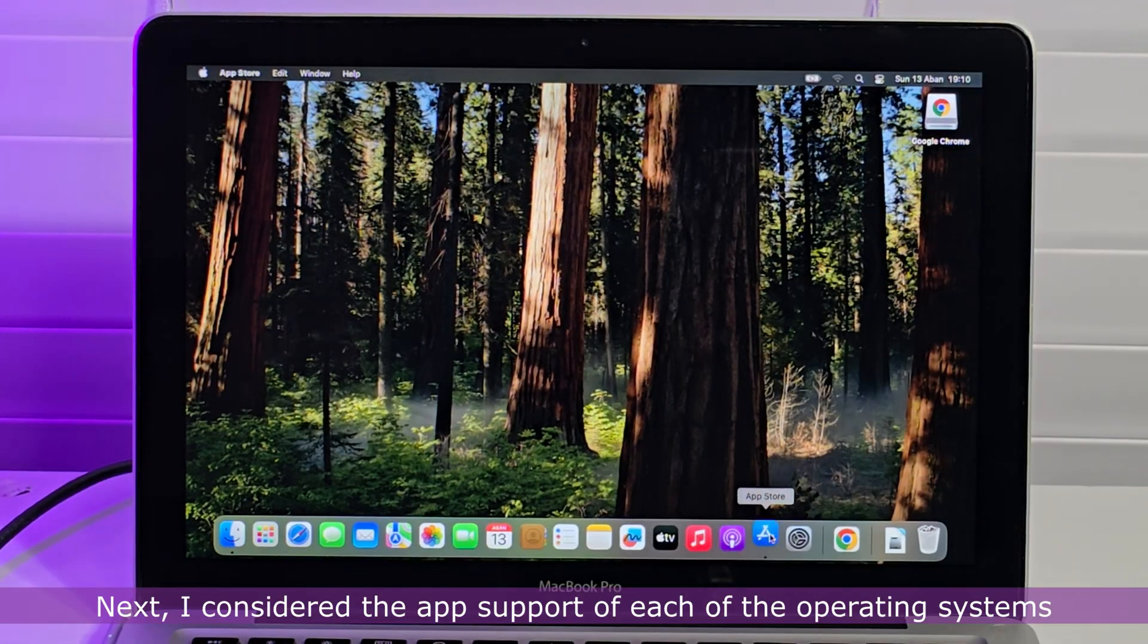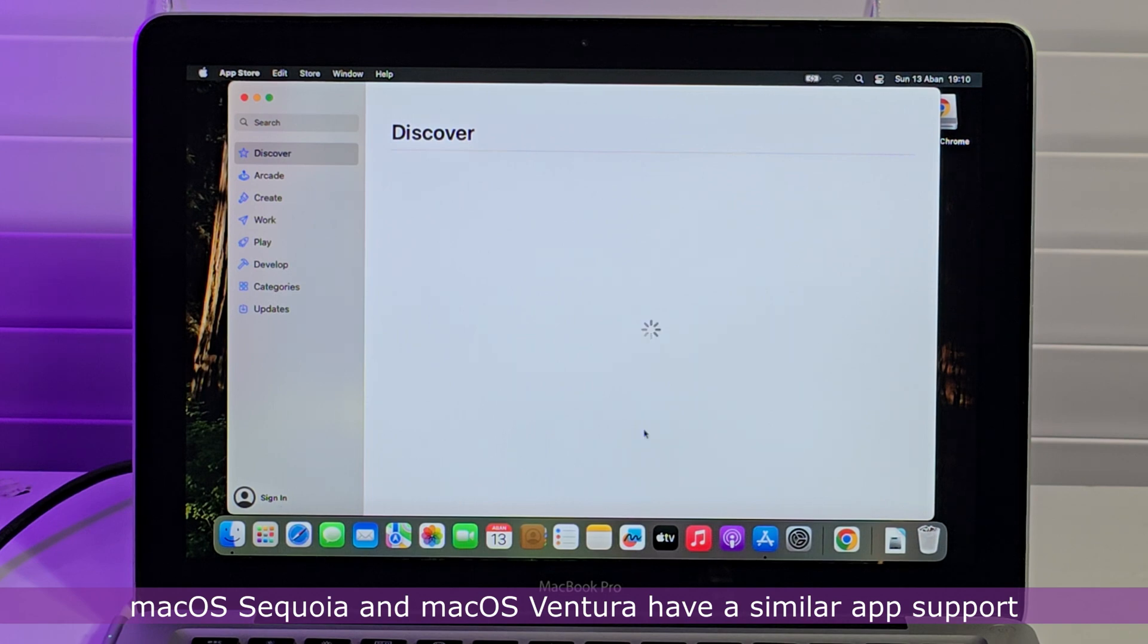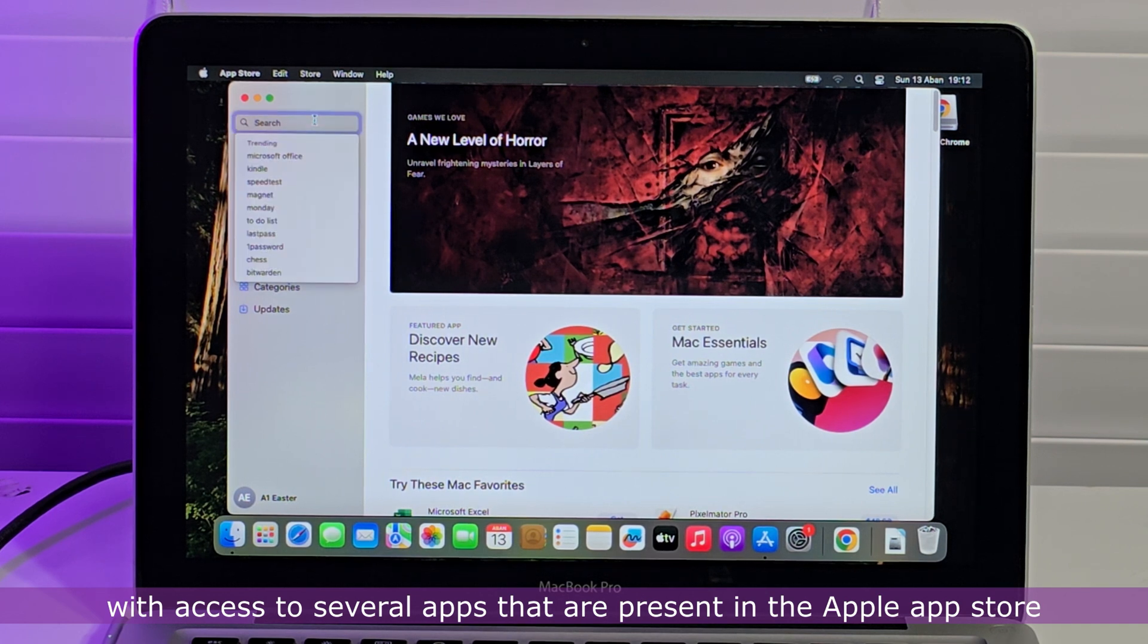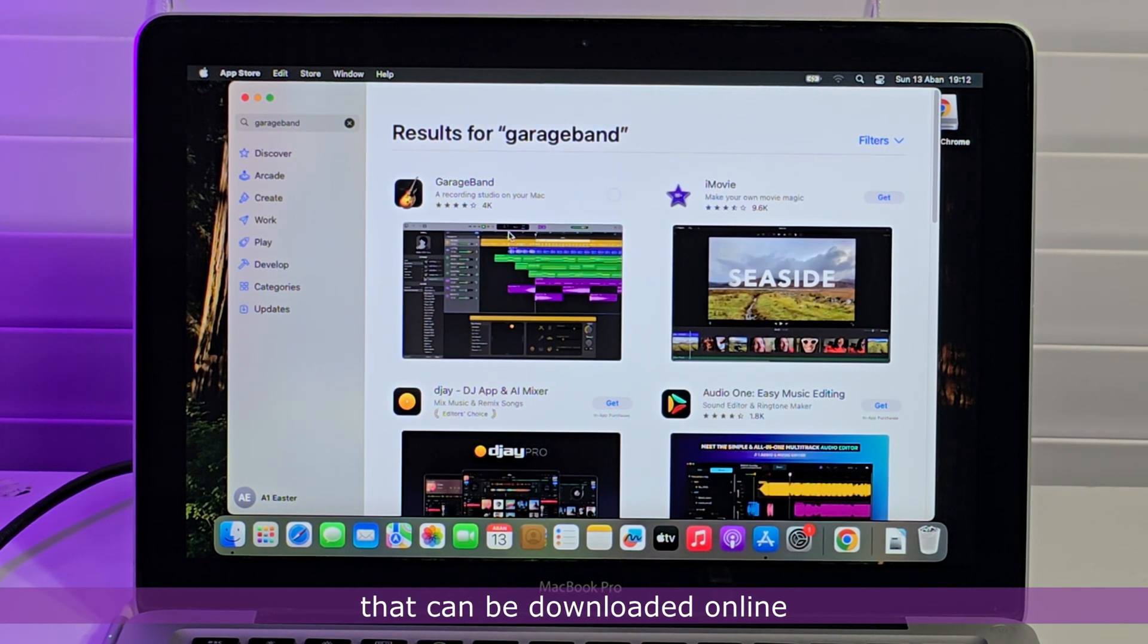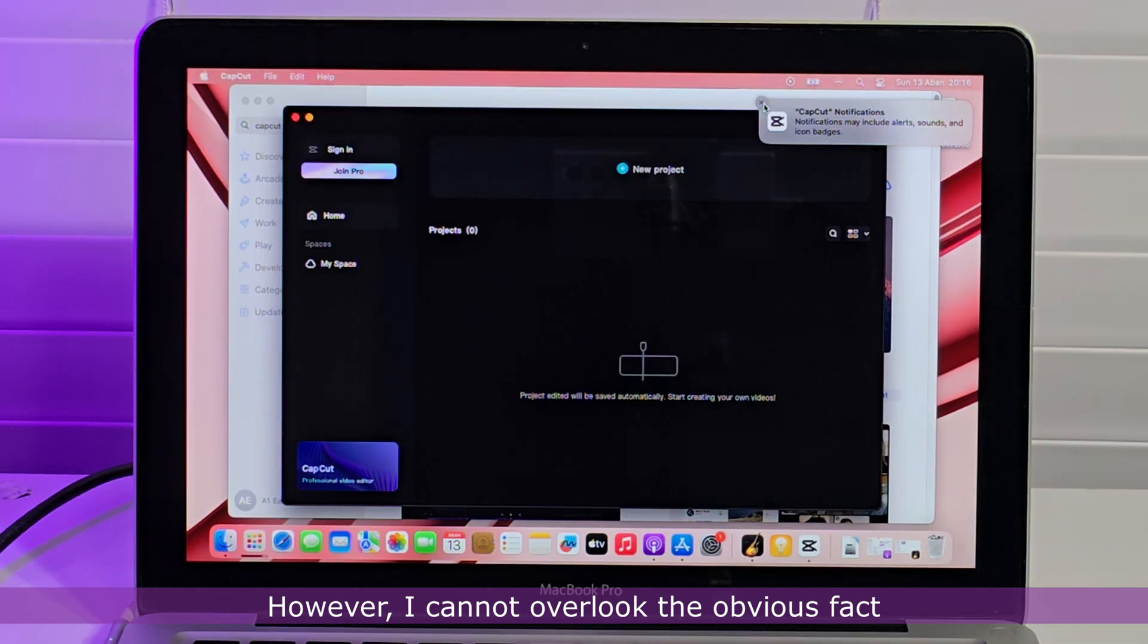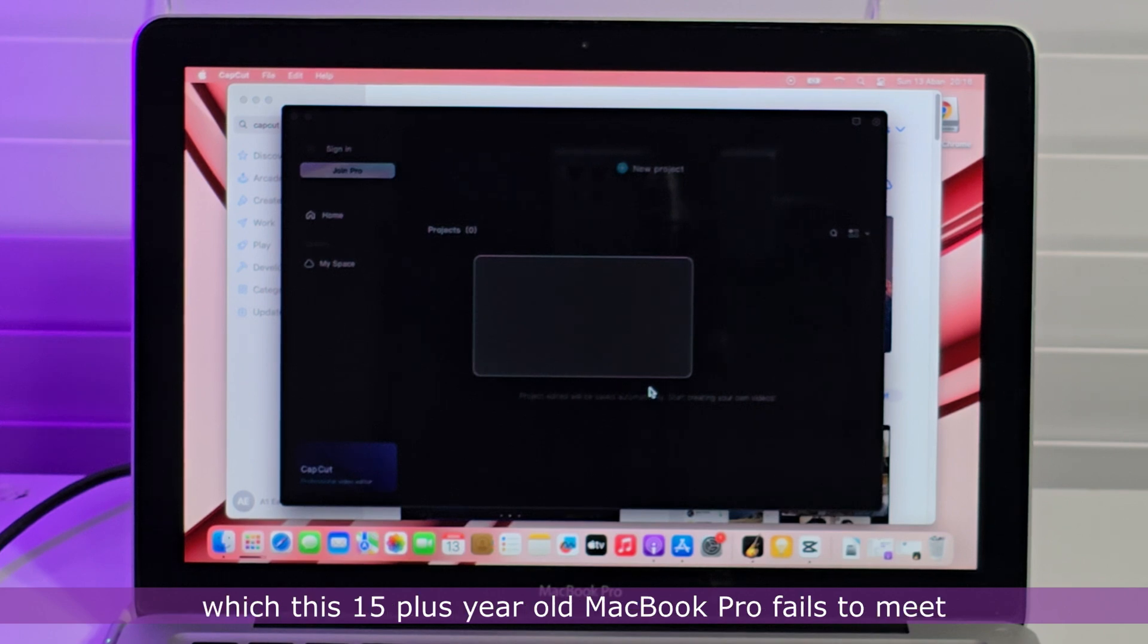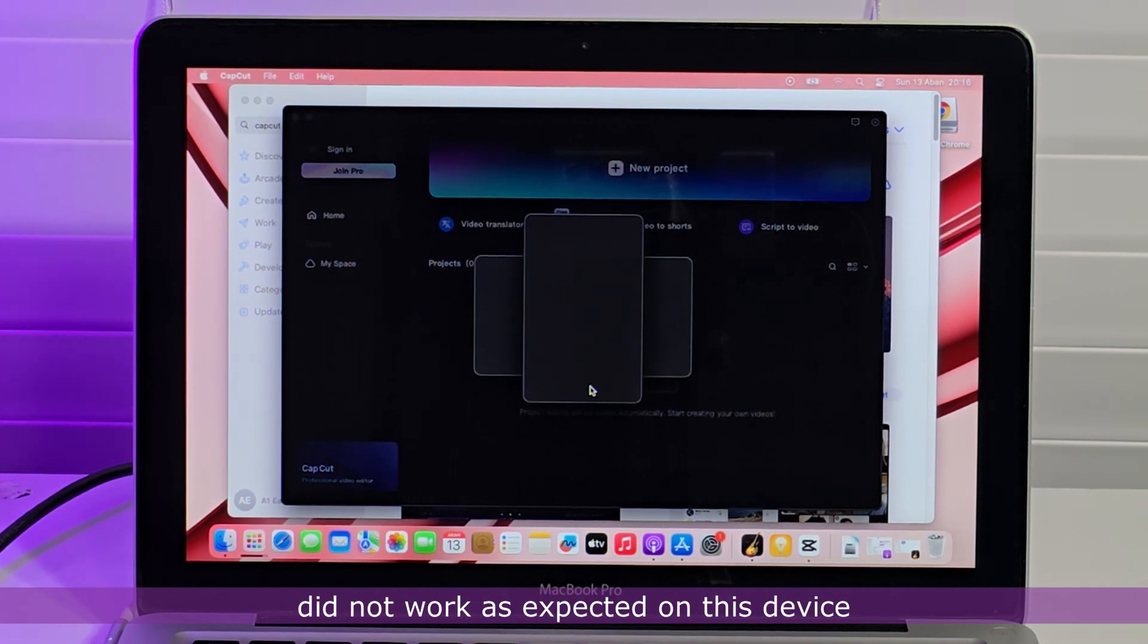Next, I considered the app support of each of the operating systems. Mac OS Sequoia and Mac OS Ventura have a similar app support, with access to several apps that are present in the Apple App Store, as well as several third-party apps that can be downloaded online and installed to the operating system. However, I cannot overlook the obvious fact that some apps on the Apple App Store have specific hardware requirements which this 15-plus-year-old MacBook Pro fails to meet. Hence, most video editing and graphic apps did not work as expected on this device.